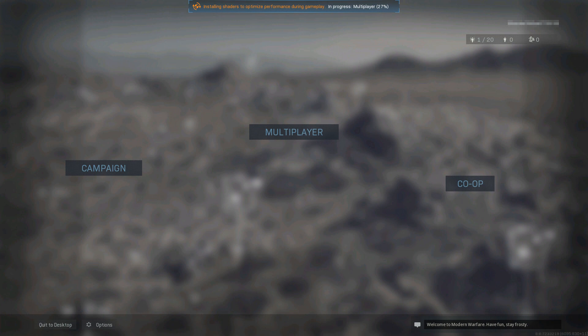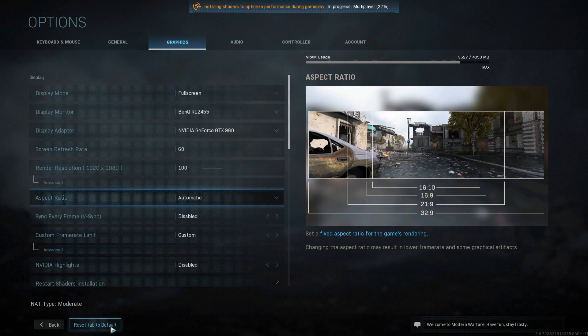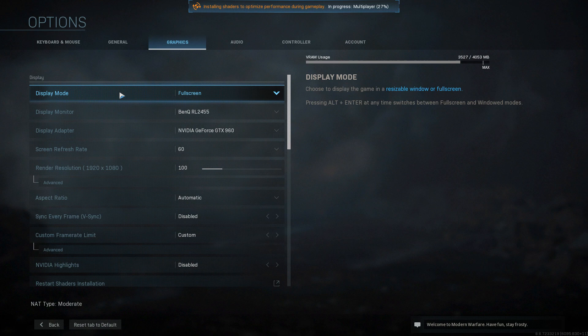Right, once you have booted up Call of Duty, the next thing we want to do now is click onto options in the bottom left hand corner of the game. Once you are on options, we now need to go across to graphics, and you now have display mode as your first option.